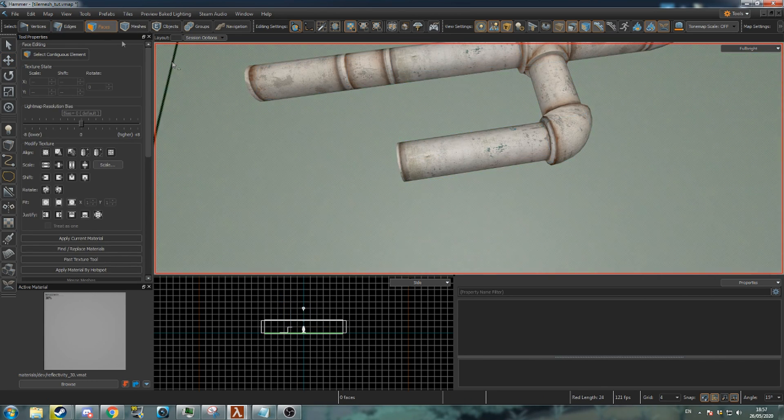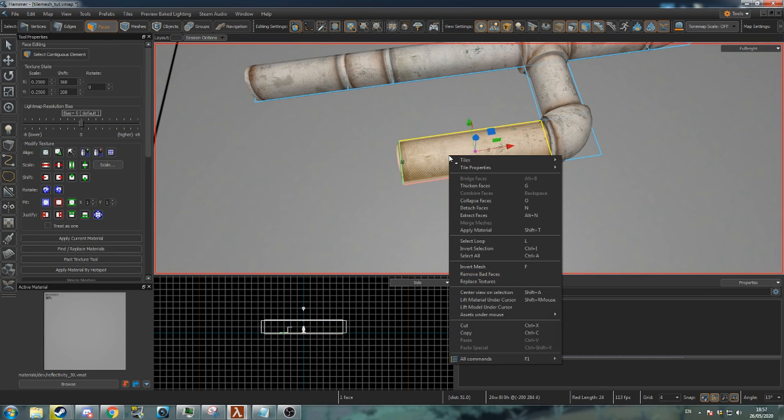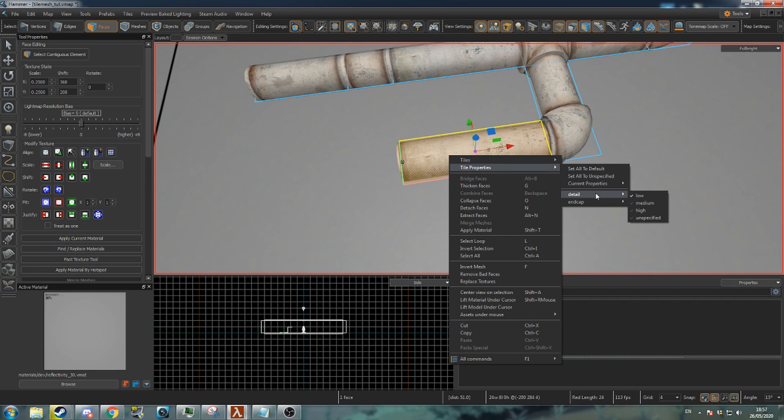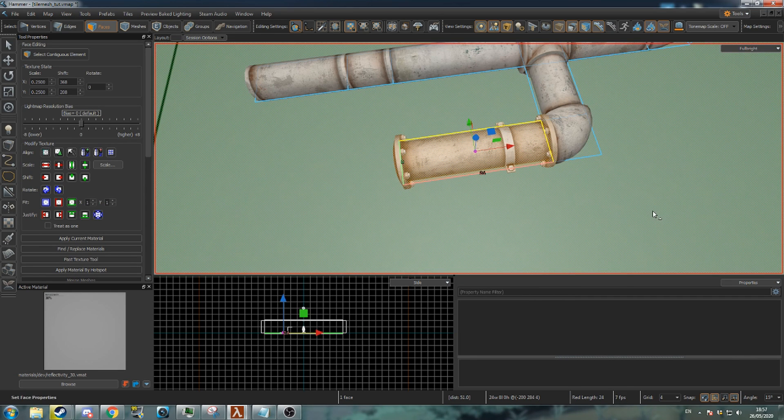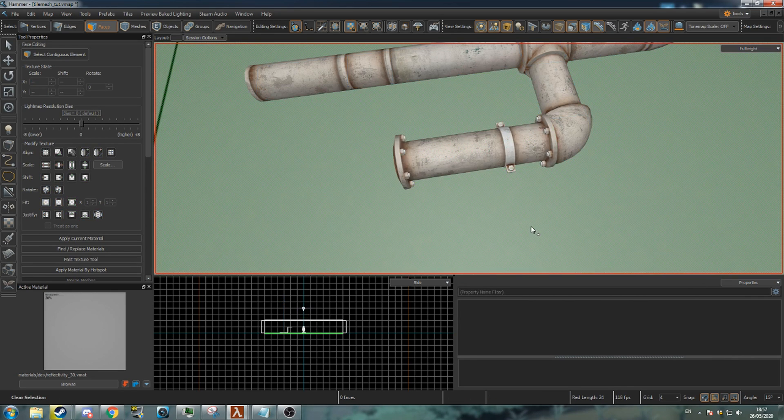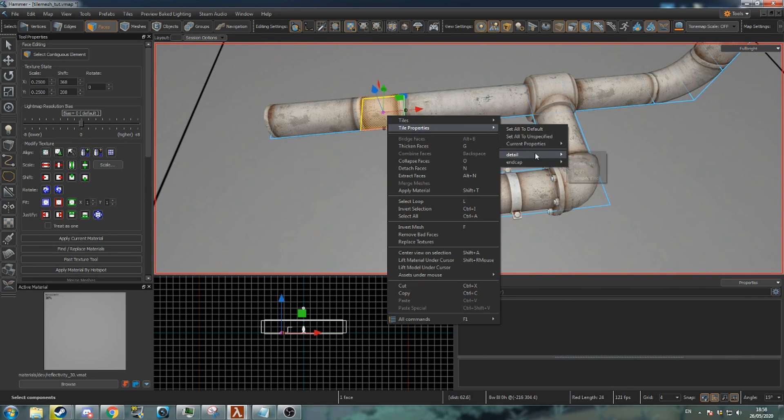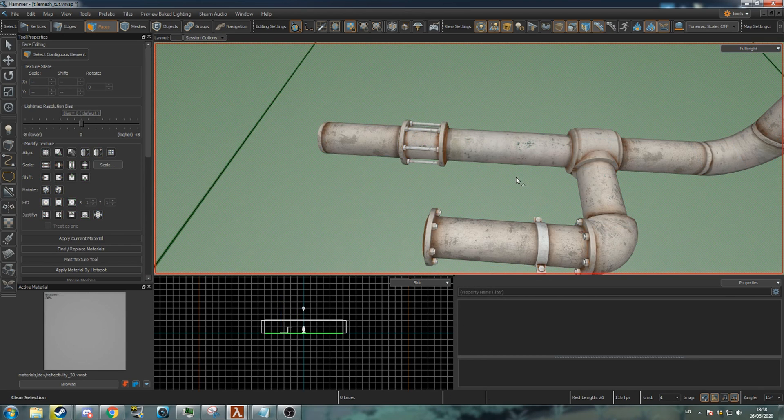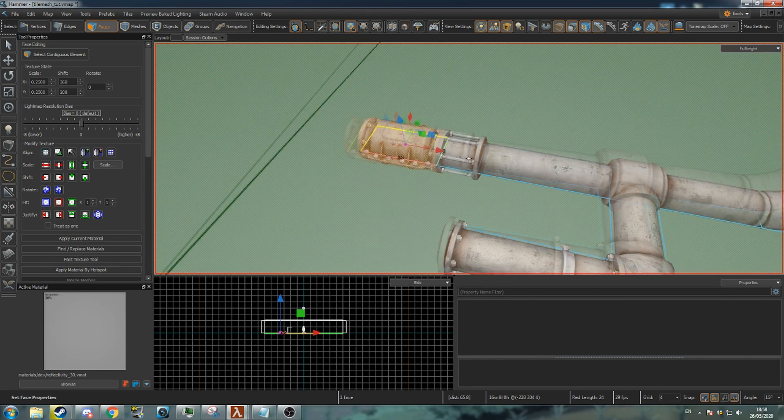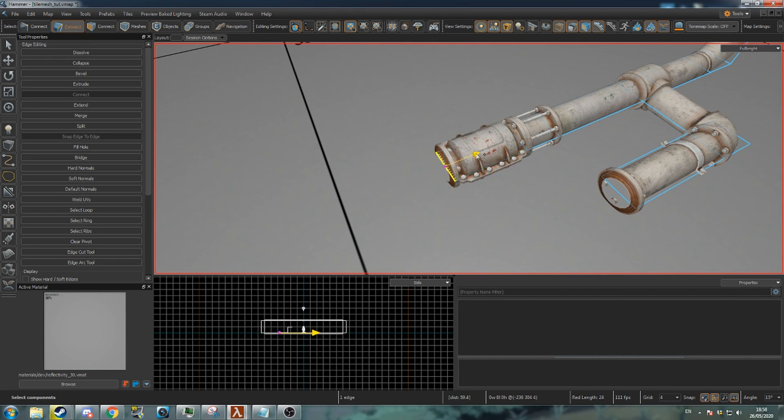Go to face mode, select a segment of the pipe, right click and go to tile properties. Here you can set the visual style of the tile. With pipes you can set them to different detail levels or give them an end cap.